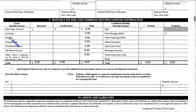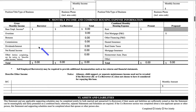The income fields include overtime, bonuses, commissions, dividends or interest, net rental income, and other income. This column will be for the borrower and this column will be for the co-borrower.